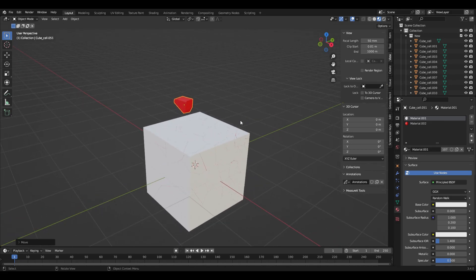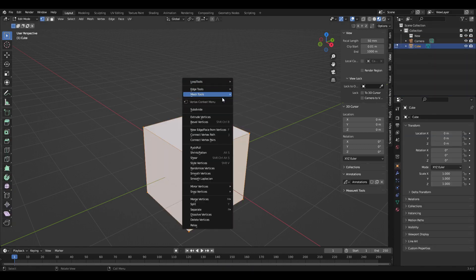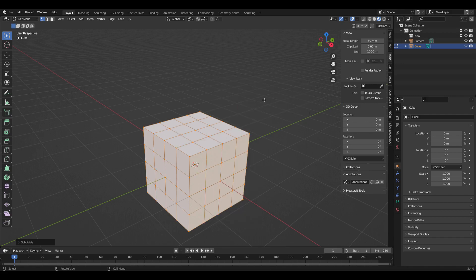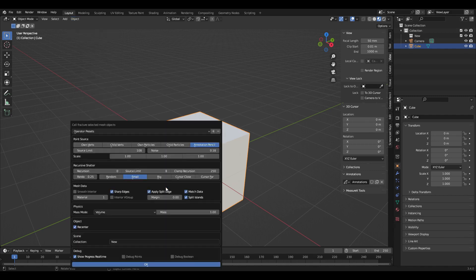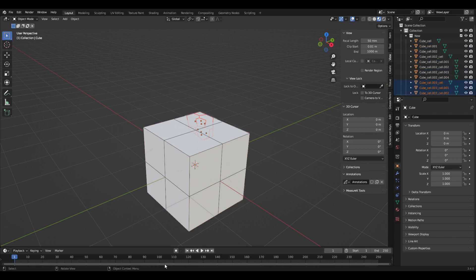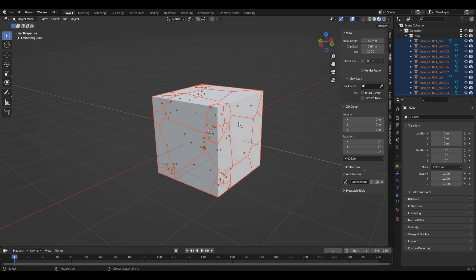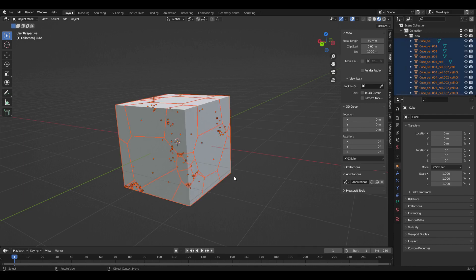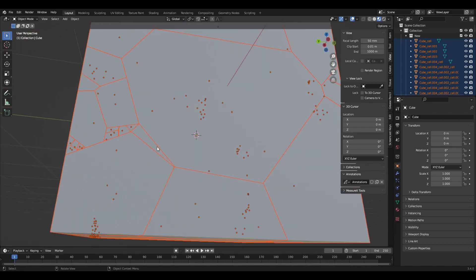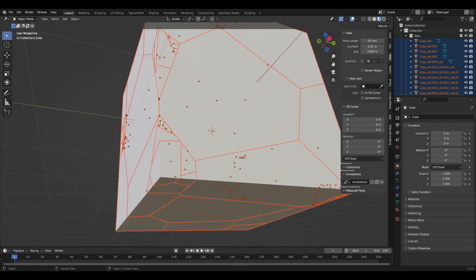Here's another option: if I go into Edit Mode, subdivide it a few times, take this cube, then go to Object > Quick Effects > Cell Fracture — now I'll show you what the recursion does. If I move that up to one and bring the noise up, you can see there's a second round where it goes to some of the cells it created and further reduces those down into smaller cells. Here I do it with recursion set to two, and you can see some of those recursively broken-up pieces are themselves broken into smaller pieces, giving a nice layered effect.